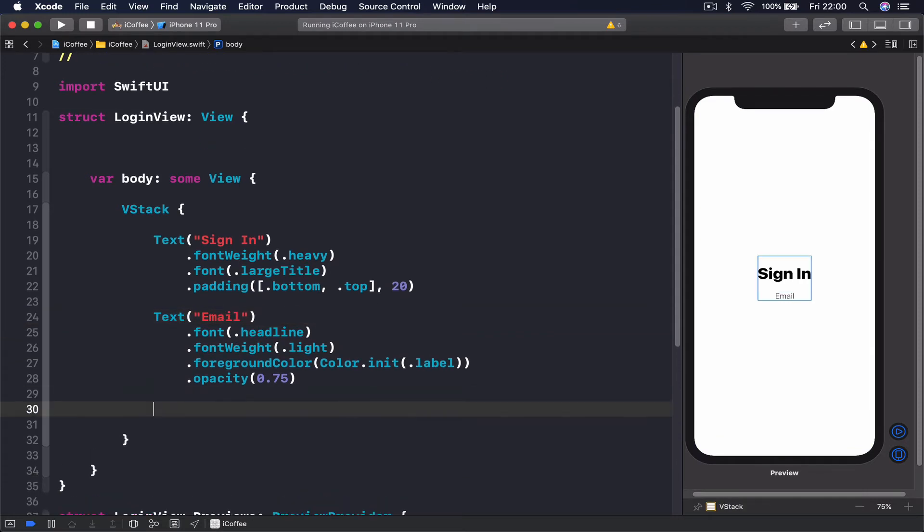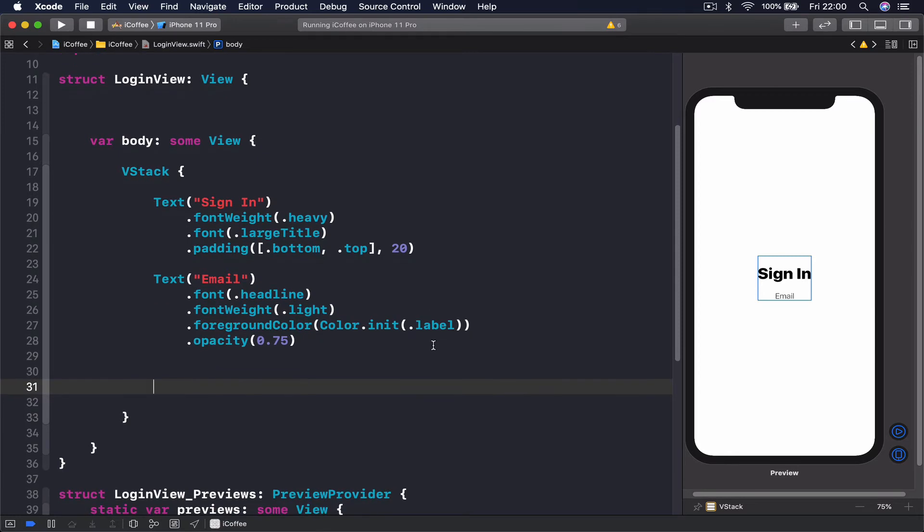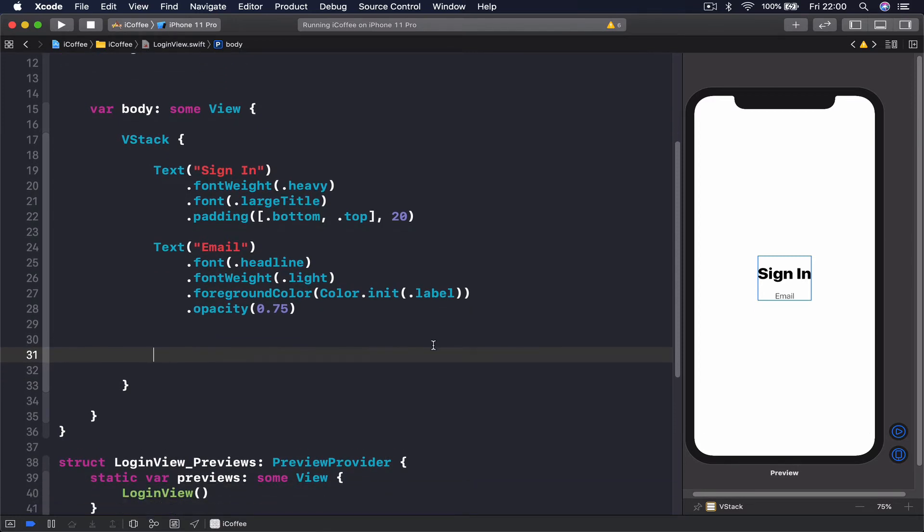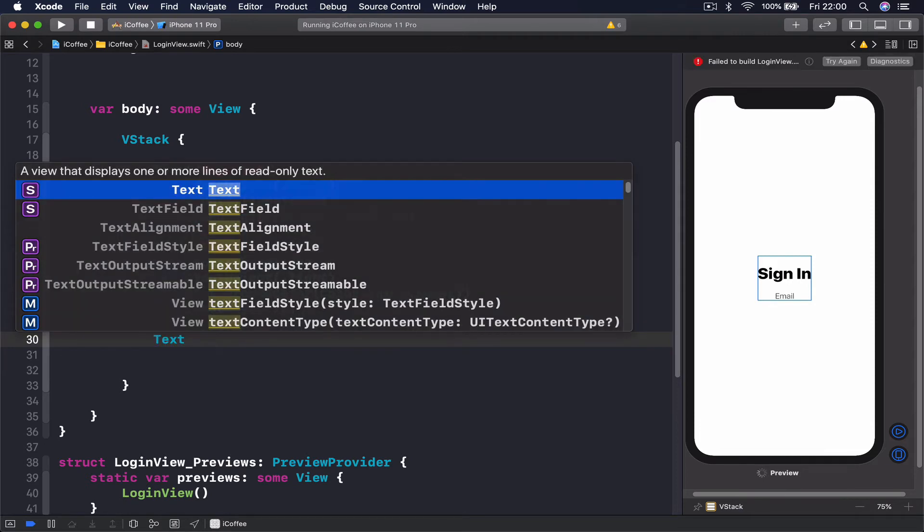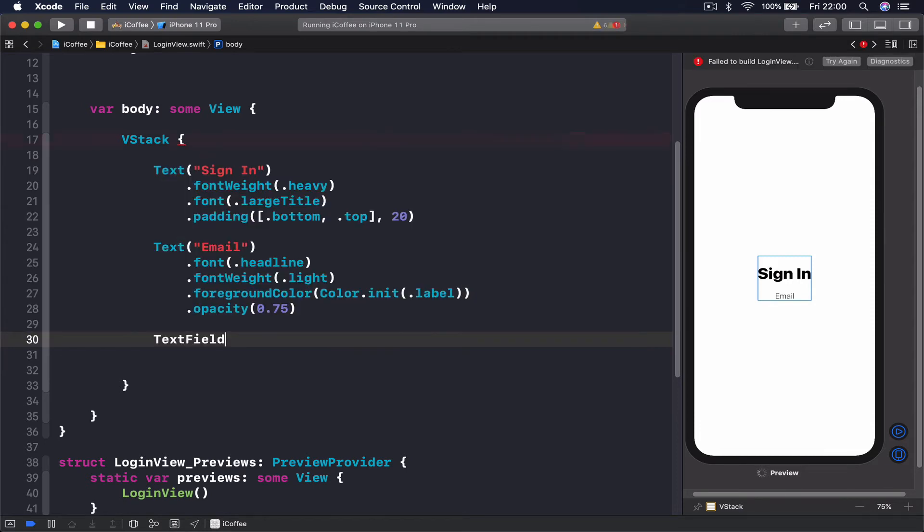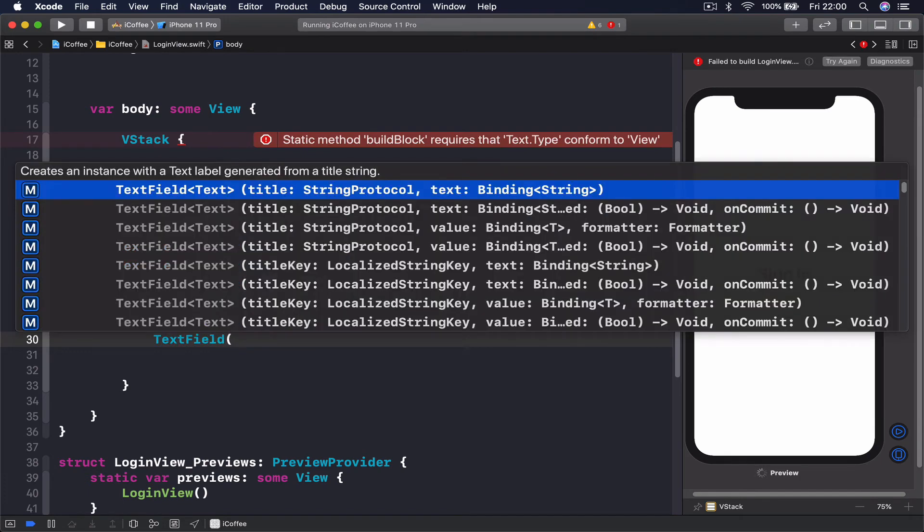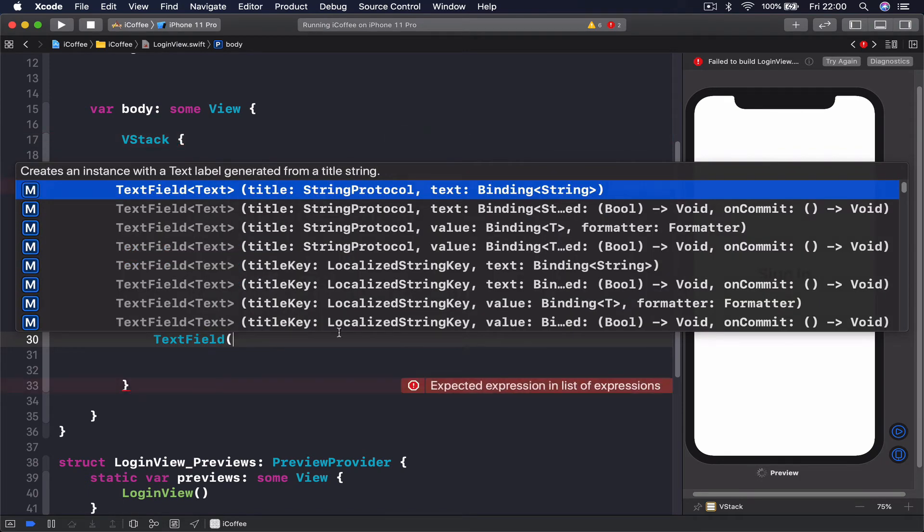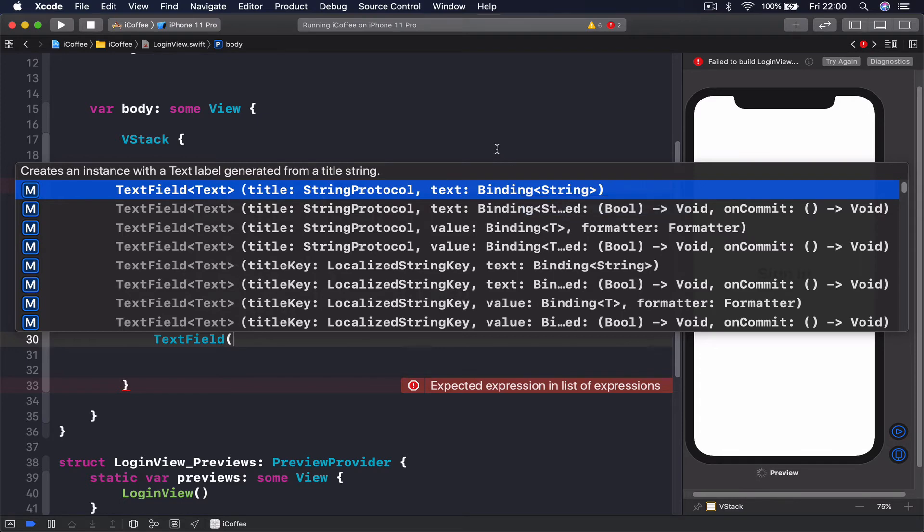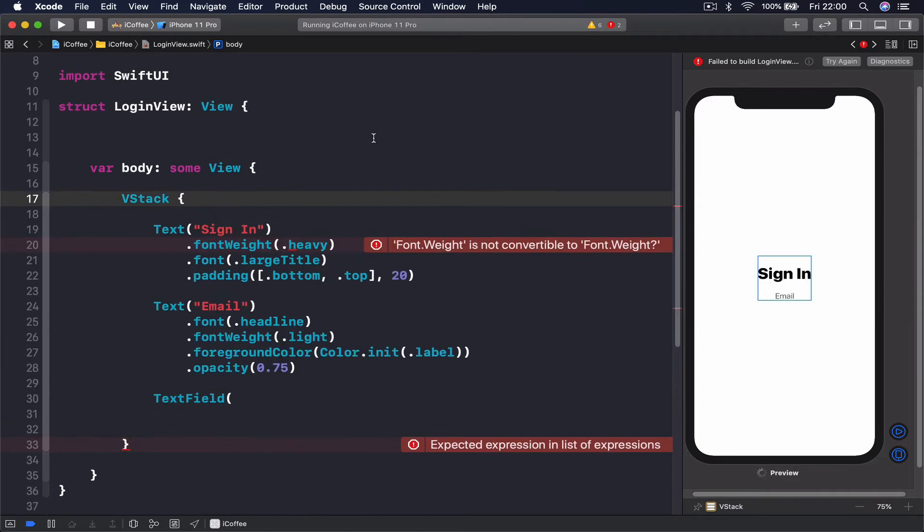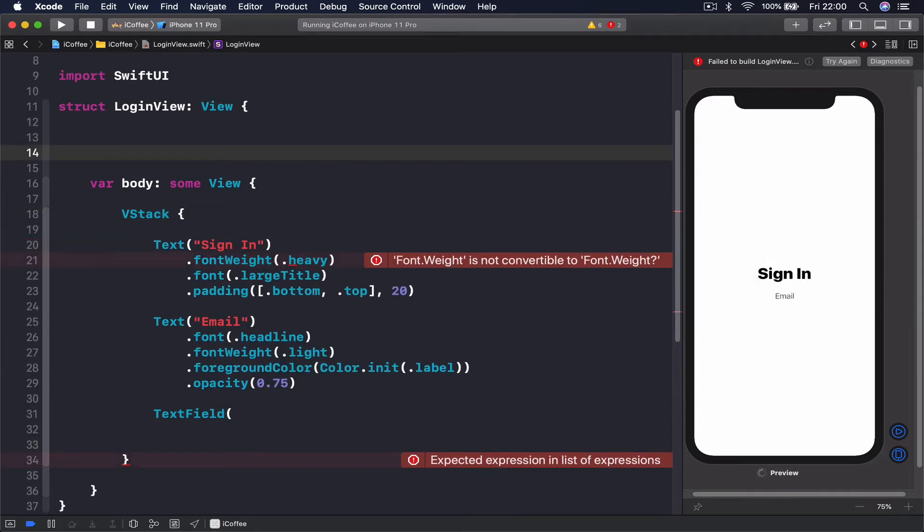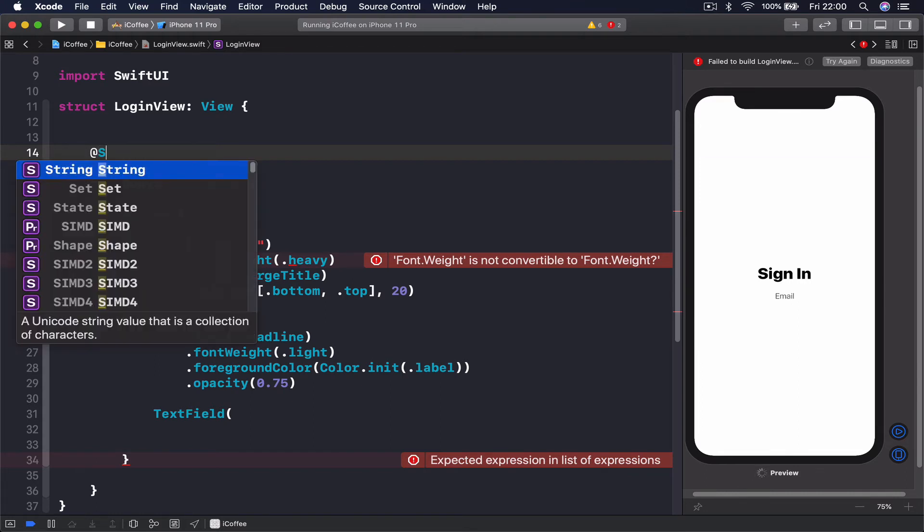Now what we want to do is create our text entry. In order to create our text entry, we say text field. Our text field should have some kind of variable—it has a text binding string. It has to be some kind of variable that our text field can put the information into. For this we're going to create variables at the top, and these are going to be @State vars.